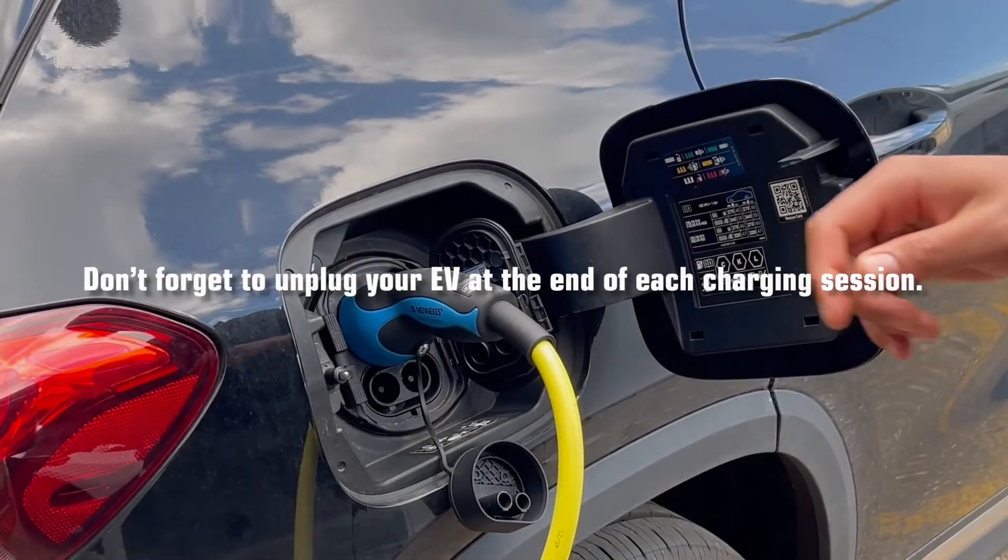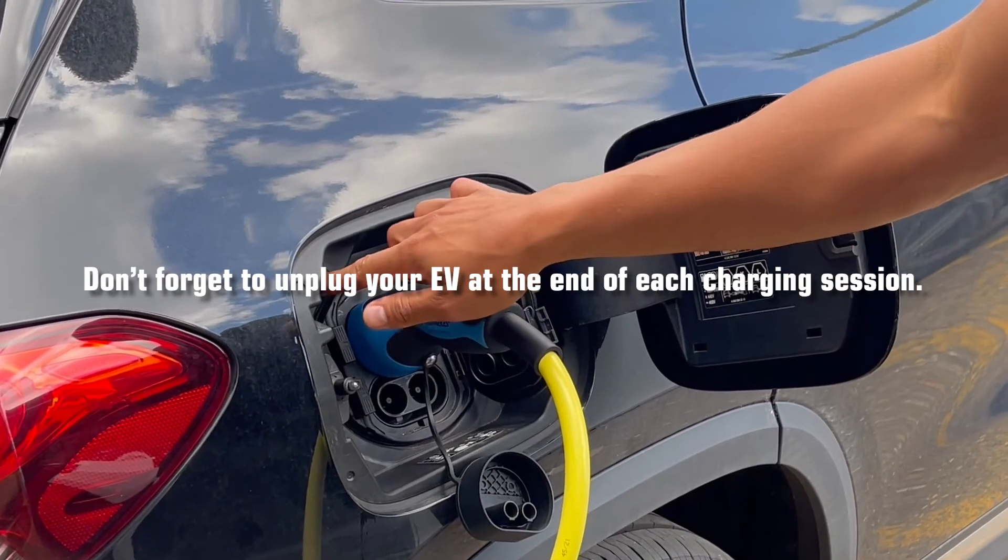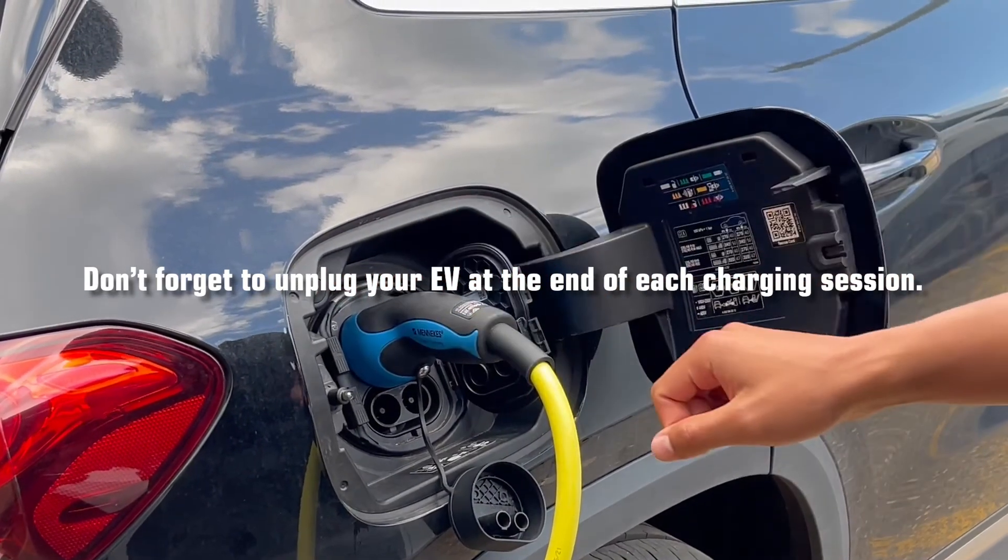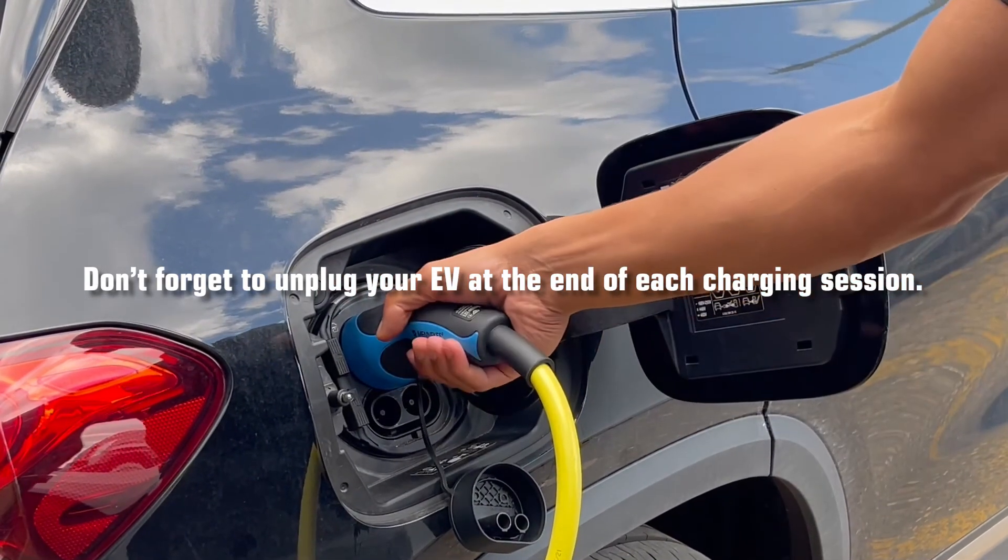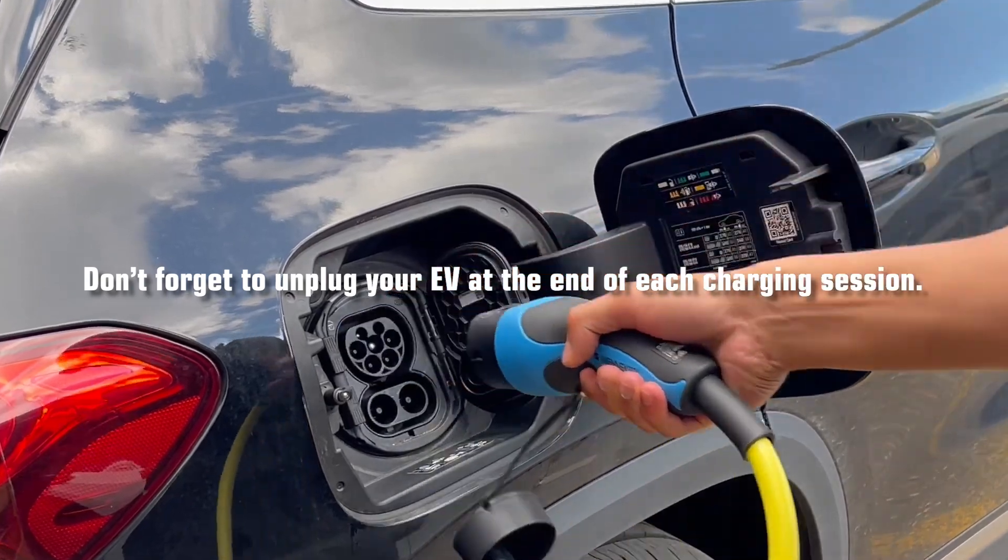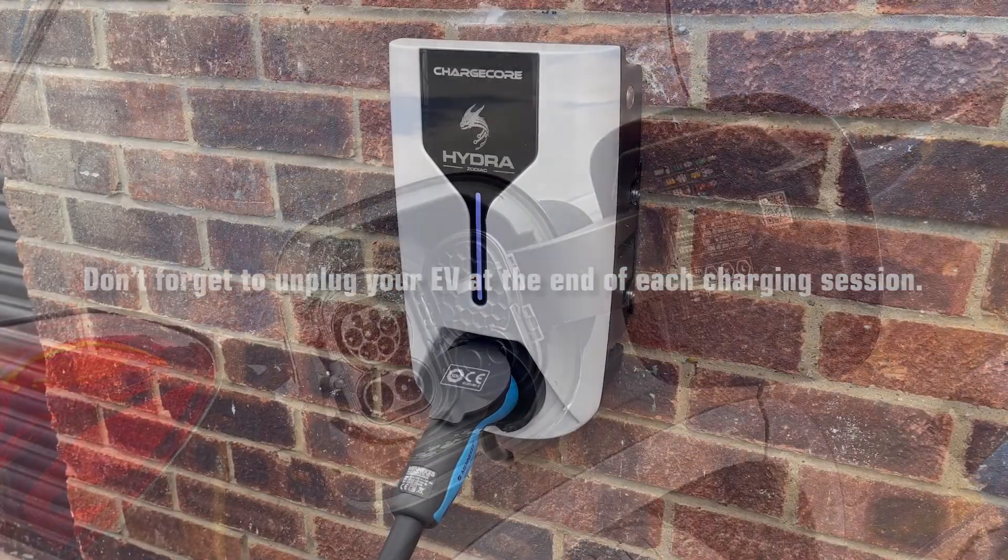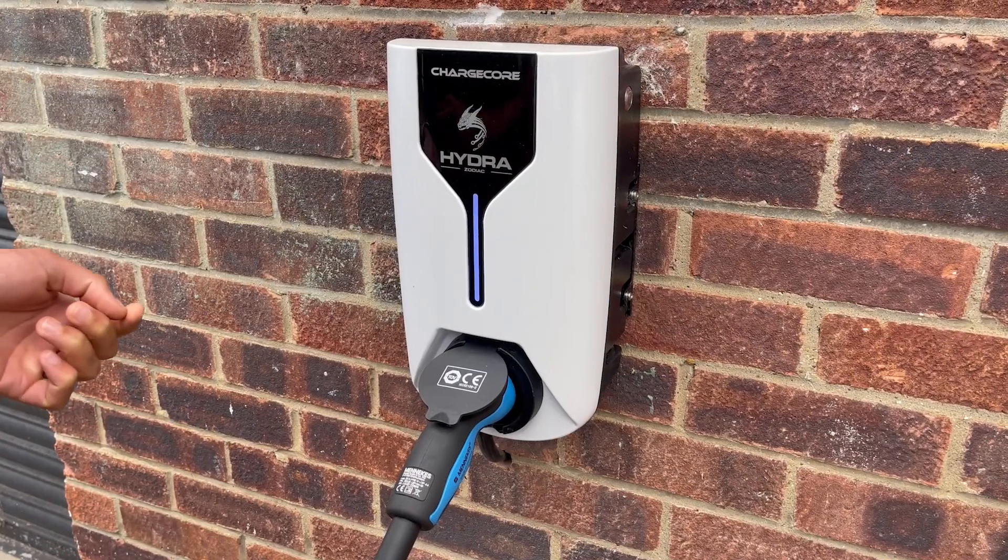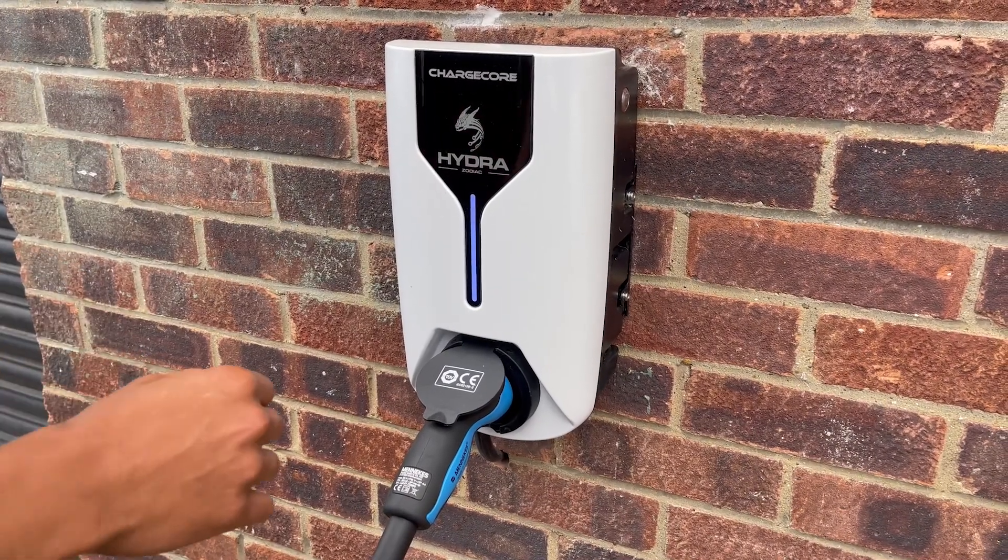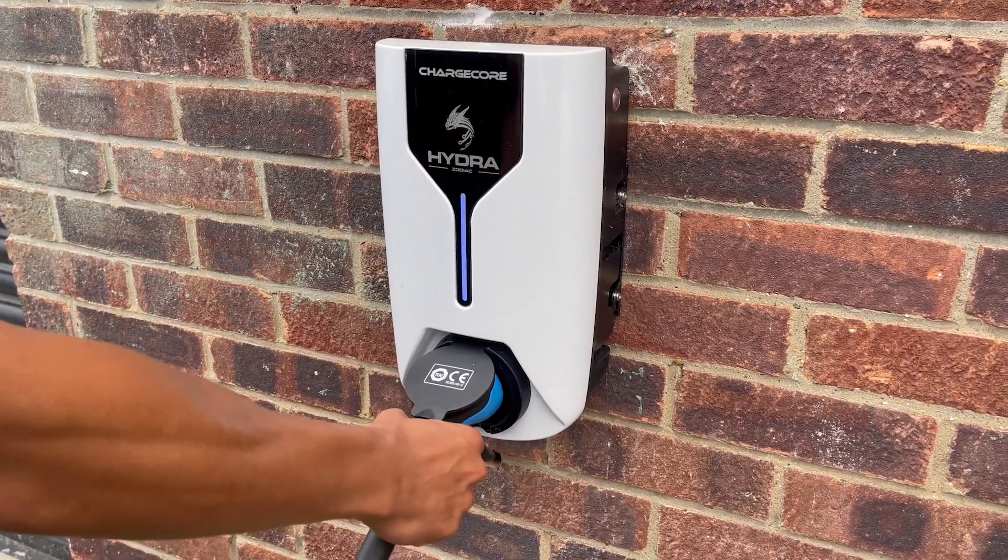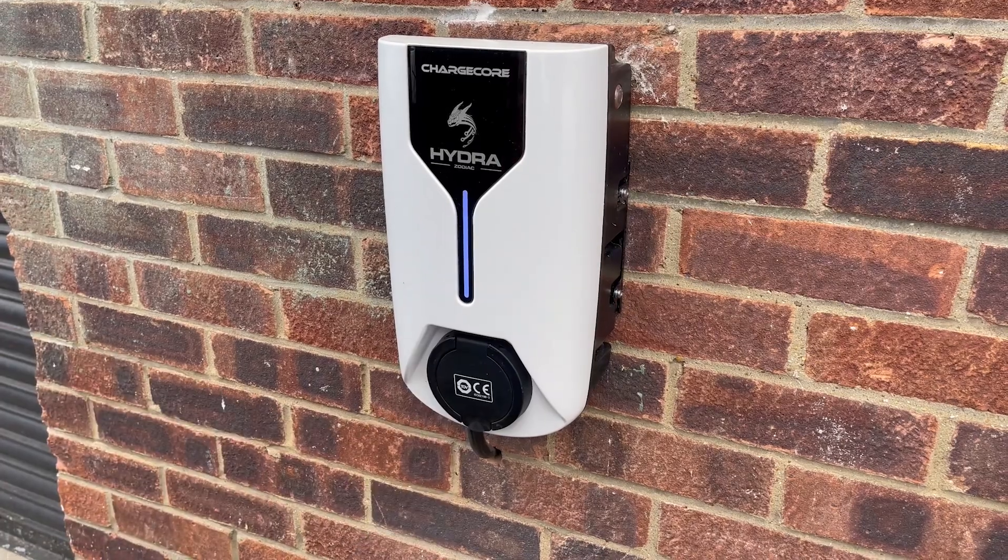Don't forget to unplug your EV at the end of each charging session. First unplug the car, and then disconnect from the zodiac charge point.